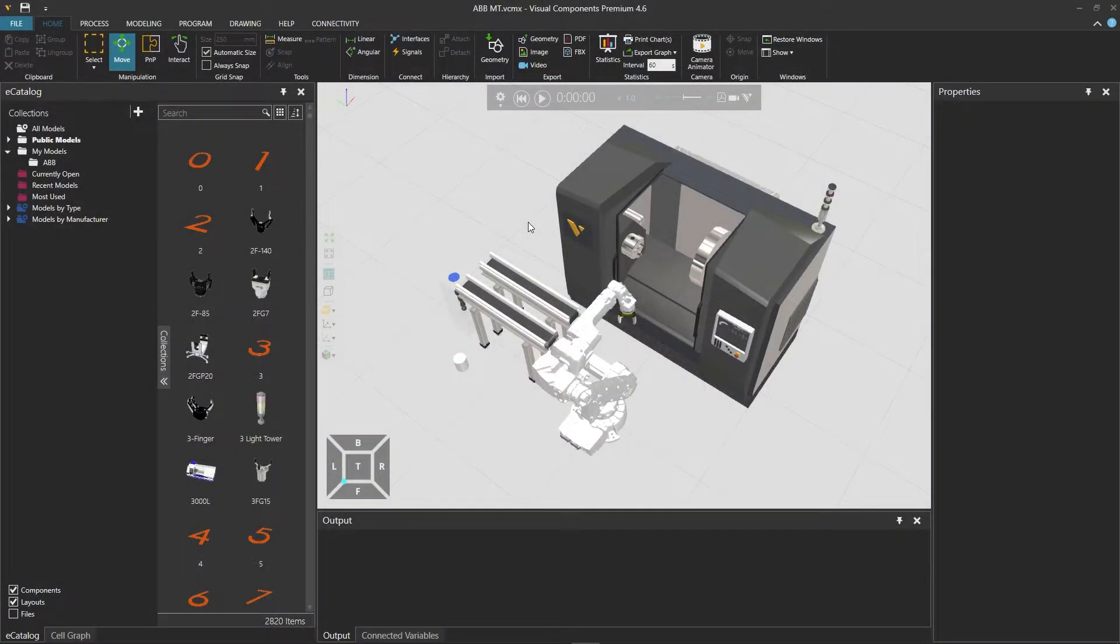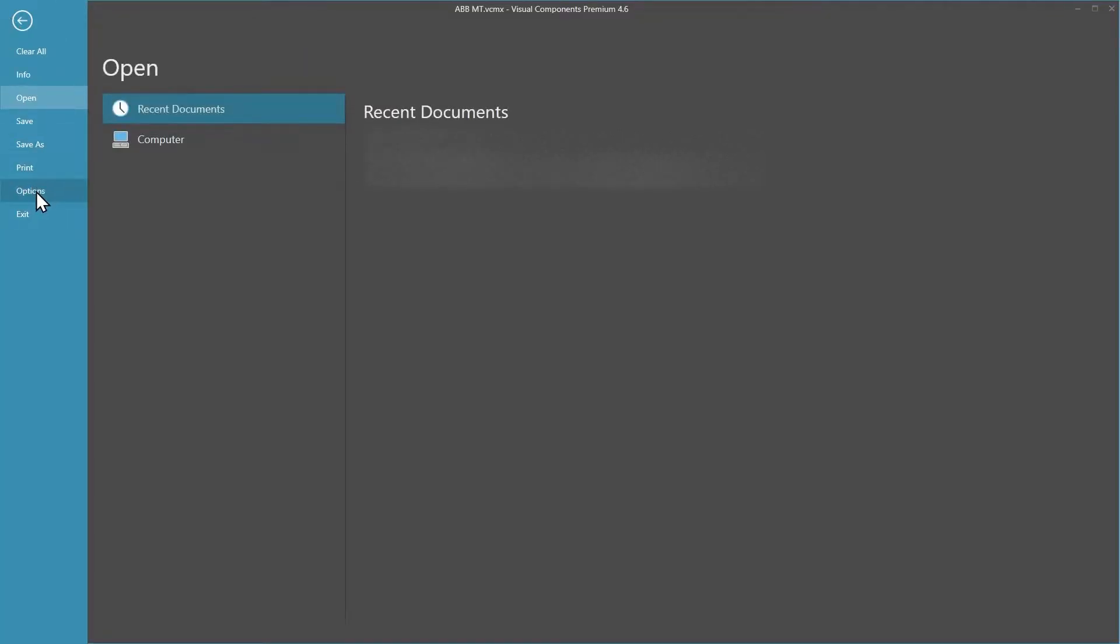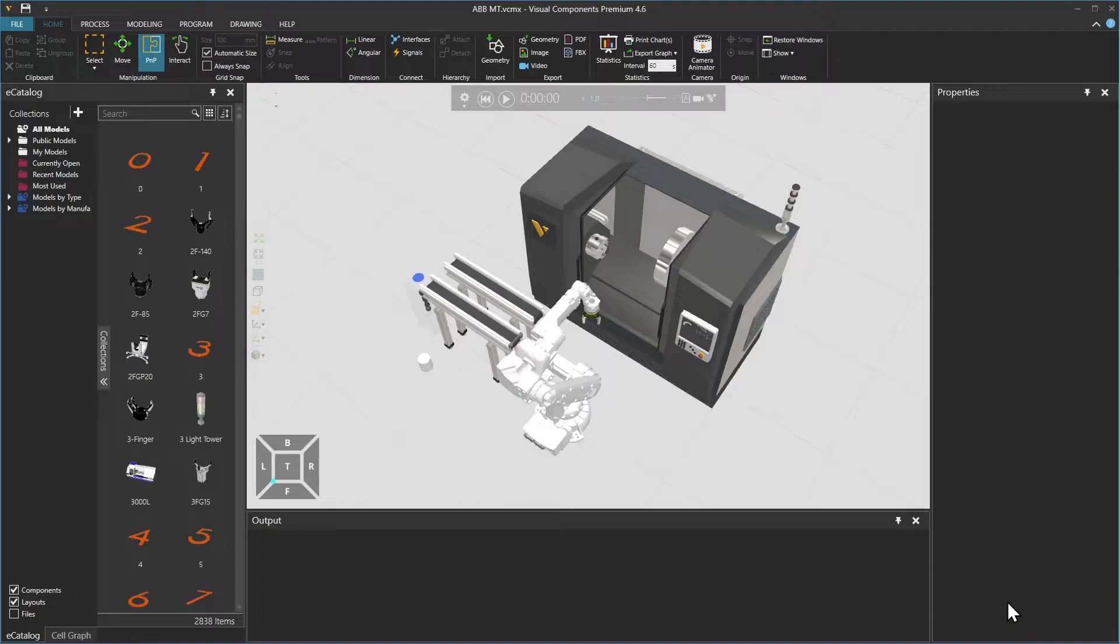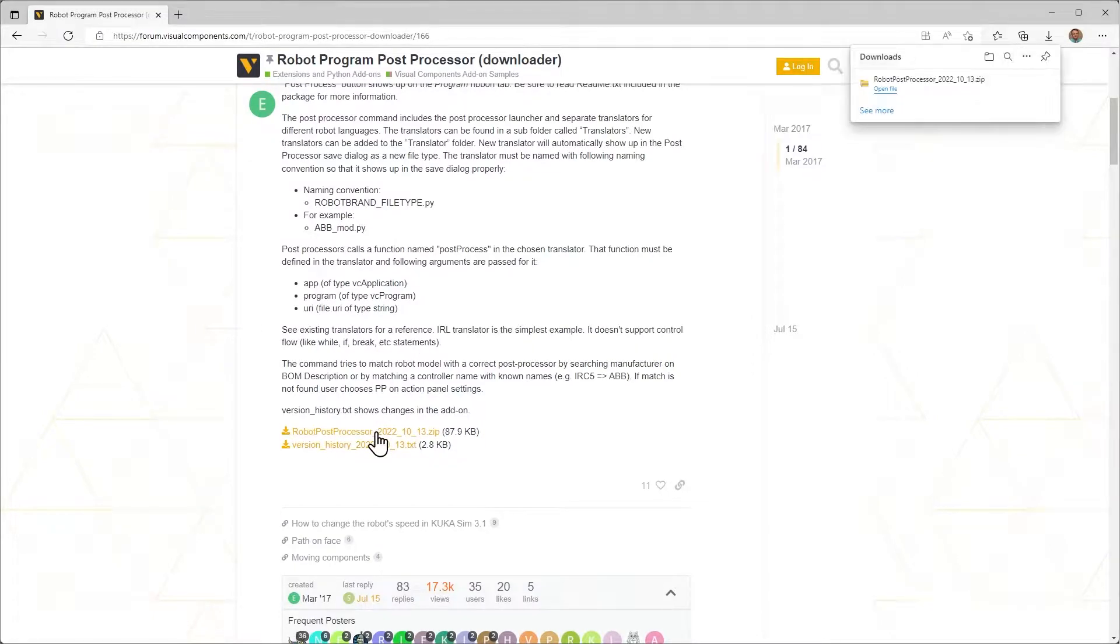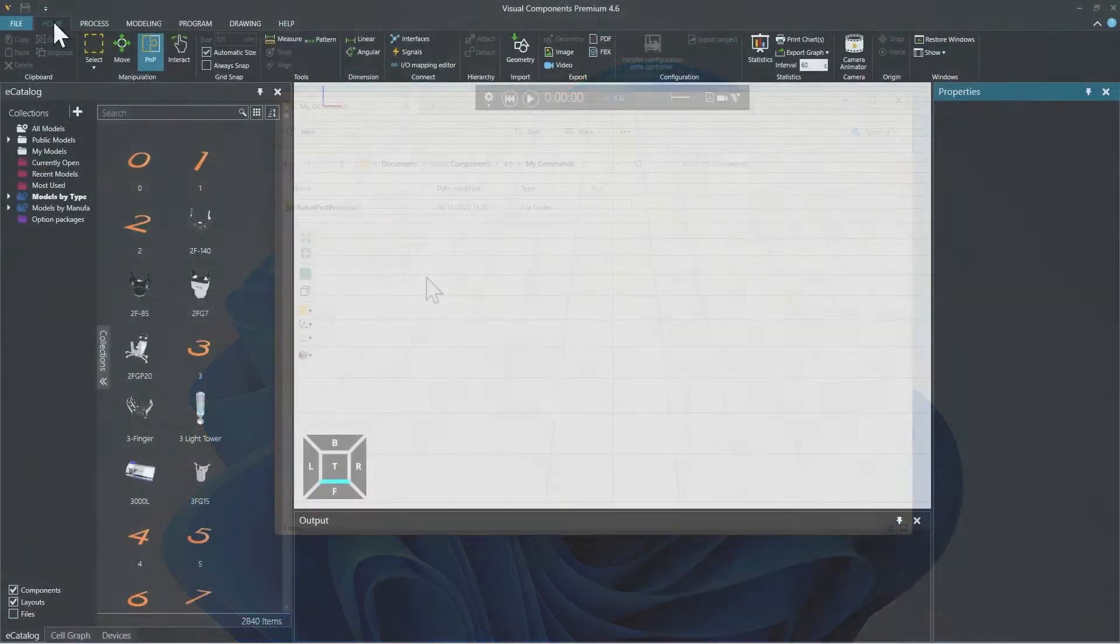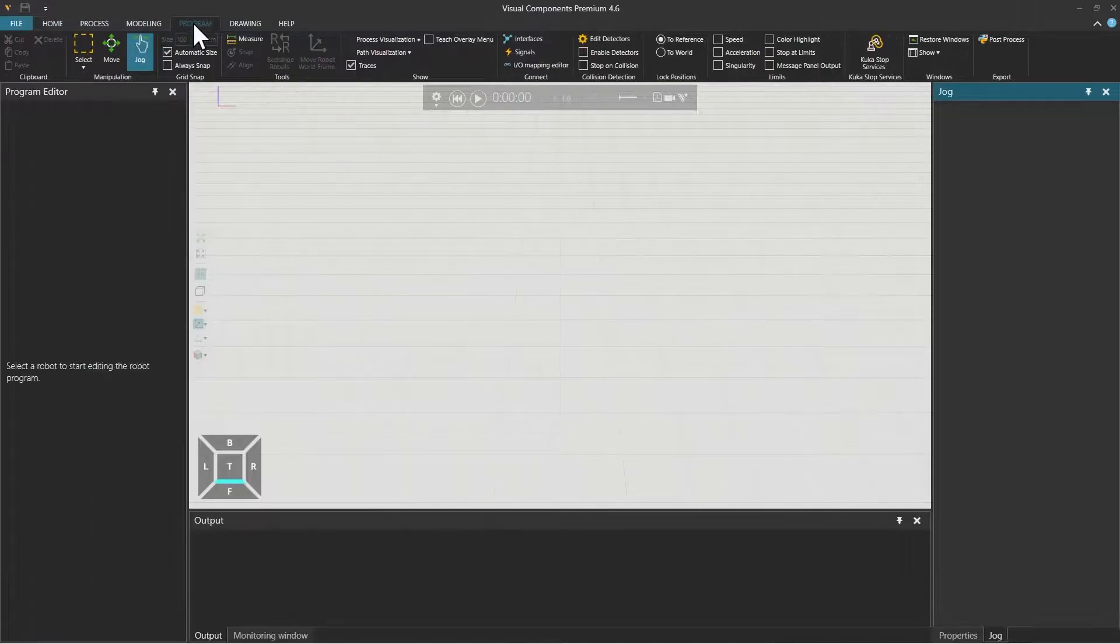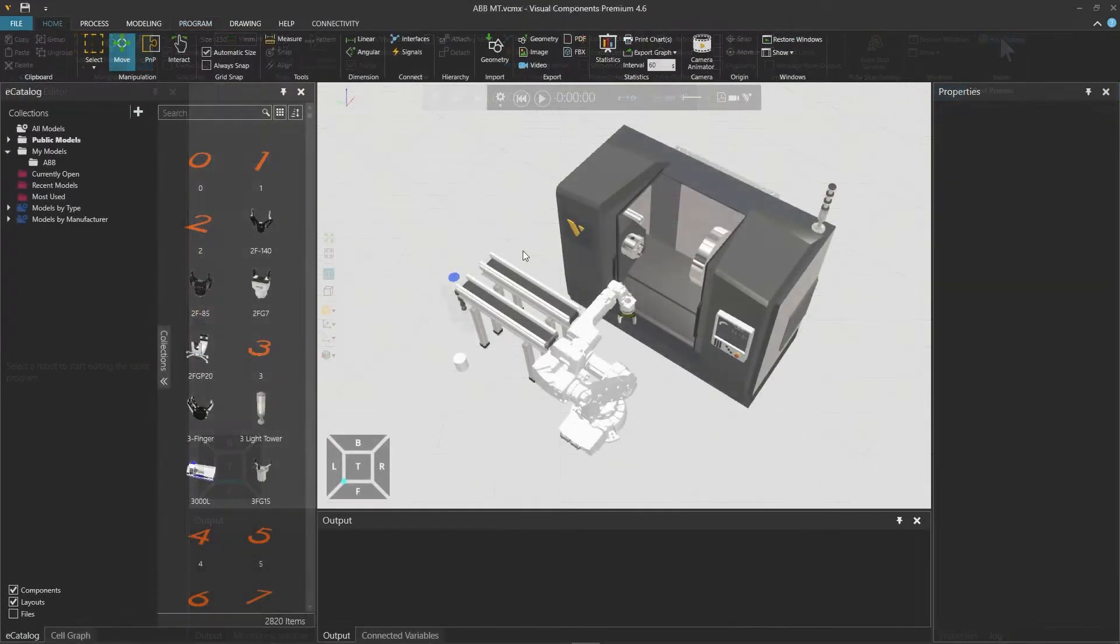To begin you should have ABB Robot Studio installed, and in Visual Components enable the Connectivity Plugin. We are also using the Post Processor add-on available from the Visual Components Forum. To install the add-on, extract the download into your Visual Components My Commands folder and restart the application. The Post Process button will then appear on the right in the program tab. We will include links to anything that is required in the video description.